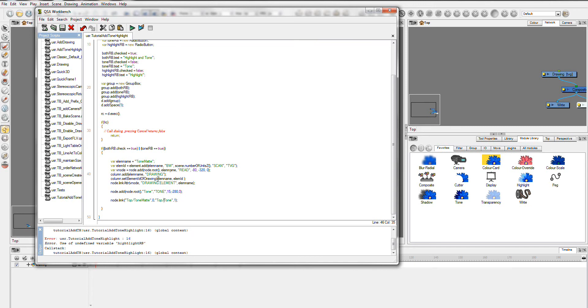First of all, what I'm creating here is a name for the drawing that we're going to create. This whole chunk of code is going to create the tone module and the tone drawing. This is the name for the drawing and that's just a variable, the name.